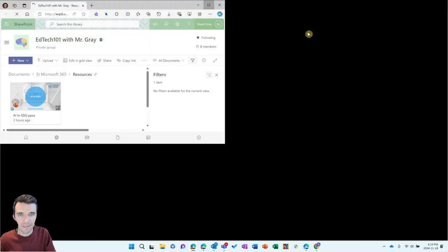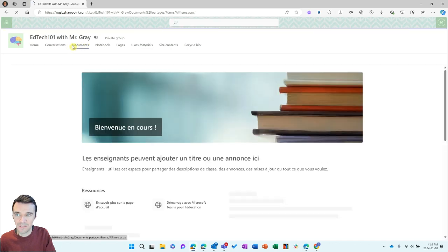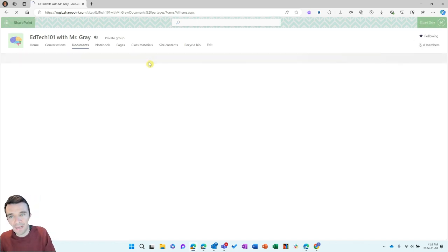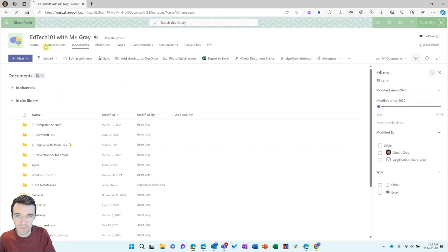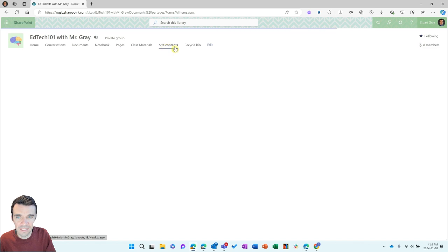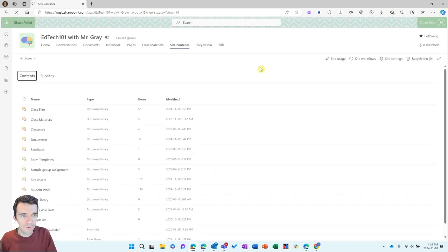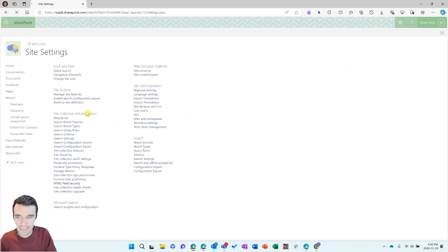Everything that you store in your team is housed here. You get a homepage created with your team by default, and folders within the document section associated with your different channels. But you can add additional SharePoint pages where we can embed this piece. First, we've got to check the settings of our SharePoint site and make sure that you can embed external content. To check that, start at site contents, and once you're on that page, you'll see a gear icon on the right-hand side that says site settings. Click on that, and under site collection administration, there's an option for HTML field security.